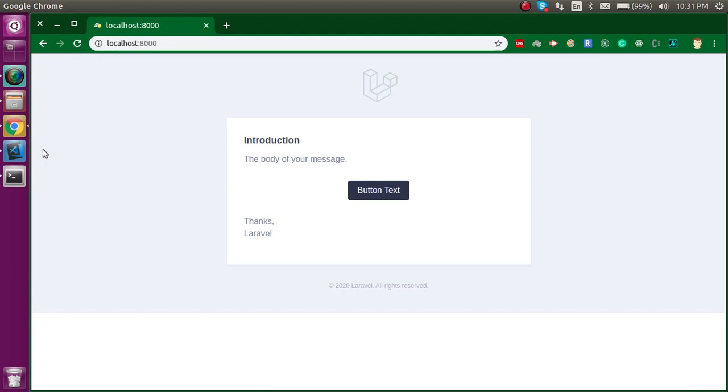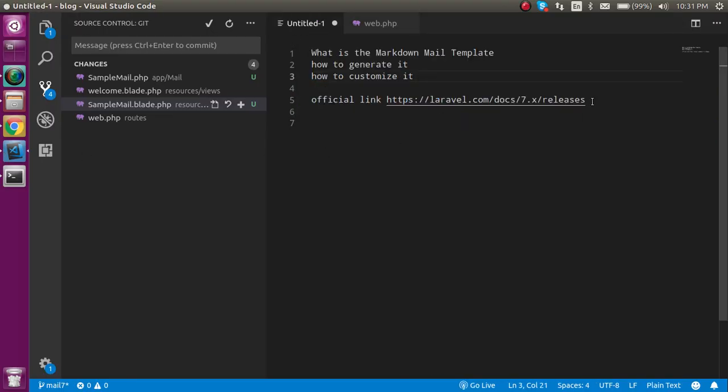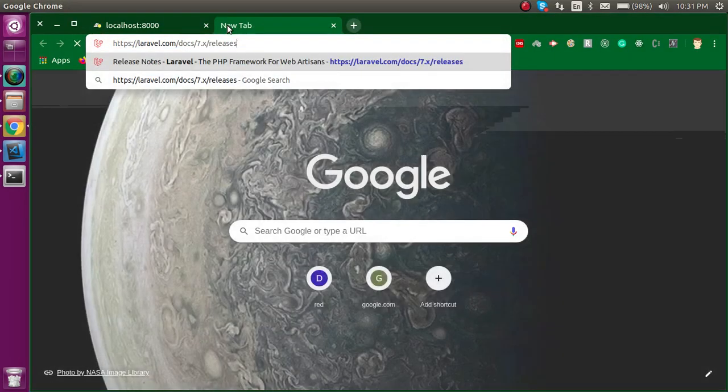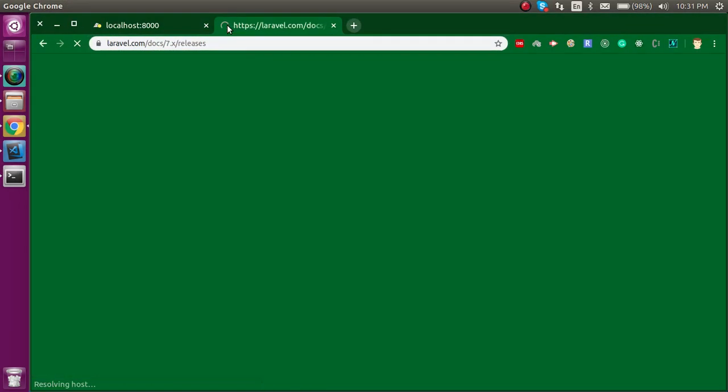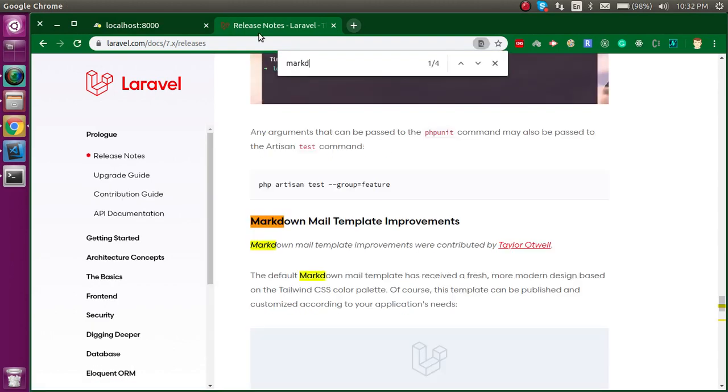Now let's see how we can customize it. For that, let's open this link and you will get all the release notes that were released in the seventh version.